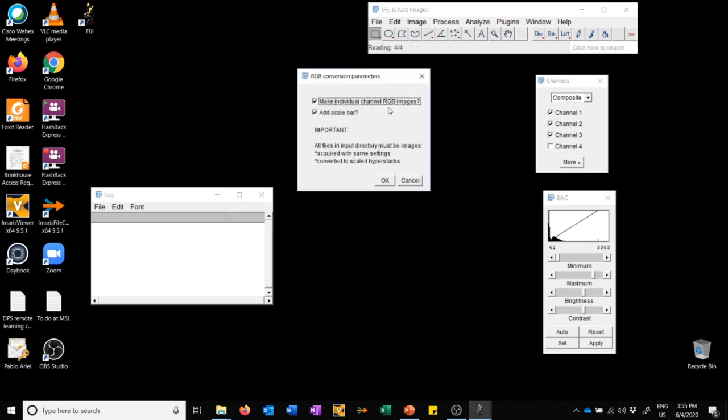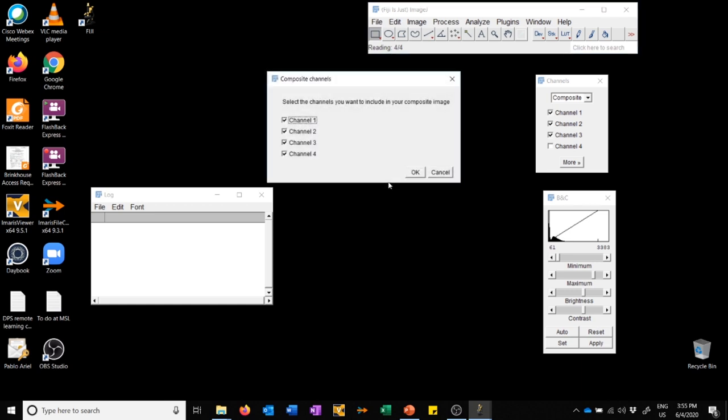Here it asks me a bunch of questions. Do you want to make individual RGB images? This means, do we want an image of the composite and an image of the red, green, blue, and gray channels? Usually it's a good idea to leave that on. Do we want to add a scale bar? This is up to you. I'm going to leave them both on so you can see what happens. Here it asks which channels you want to include in your composite image. Let's say we don't really care about the far red, so I'm going to exclude it. We're only going to use the first three channels, the red, green, and blue for the composite image. I'm going to say OK.